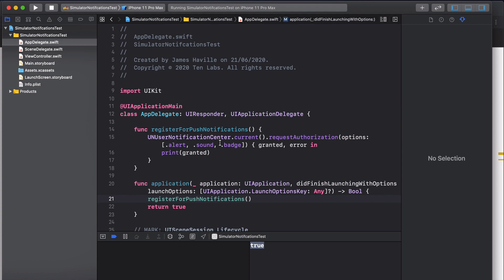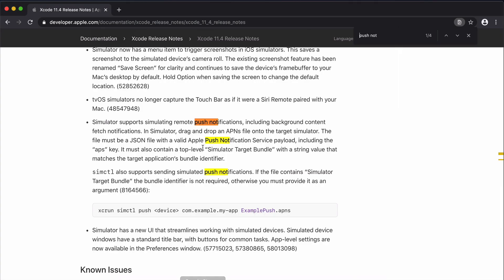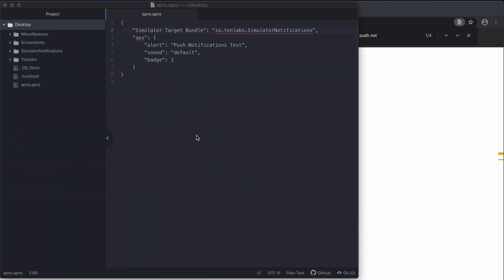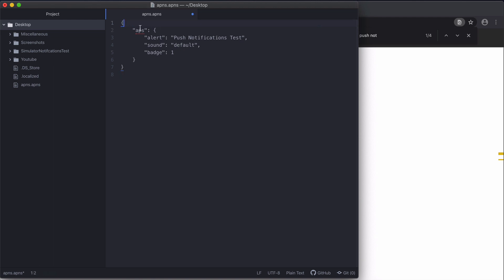The next thing we want to do is create our APNS file. What this really does is describe the notification. It has to be in valid JSON format. What you need to do is have an APS key, and in this APS key you need an object which will contain the different properties that you want in your notification. Here we have the alert key which will be the title of the notification, the sound will just be the default sound, and a badge number as well.